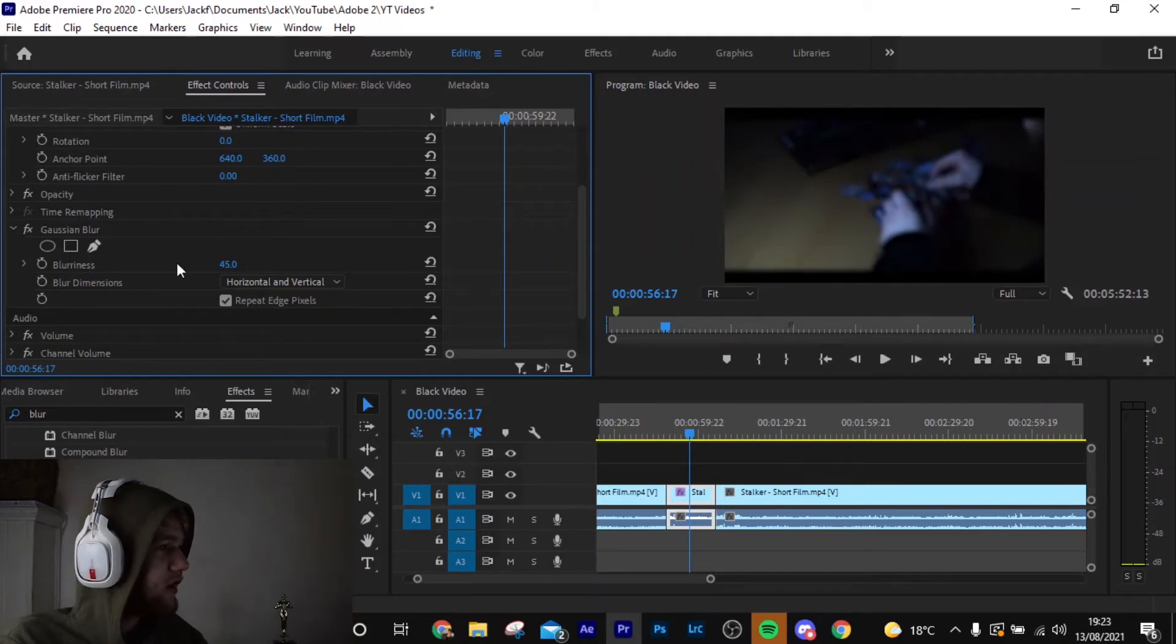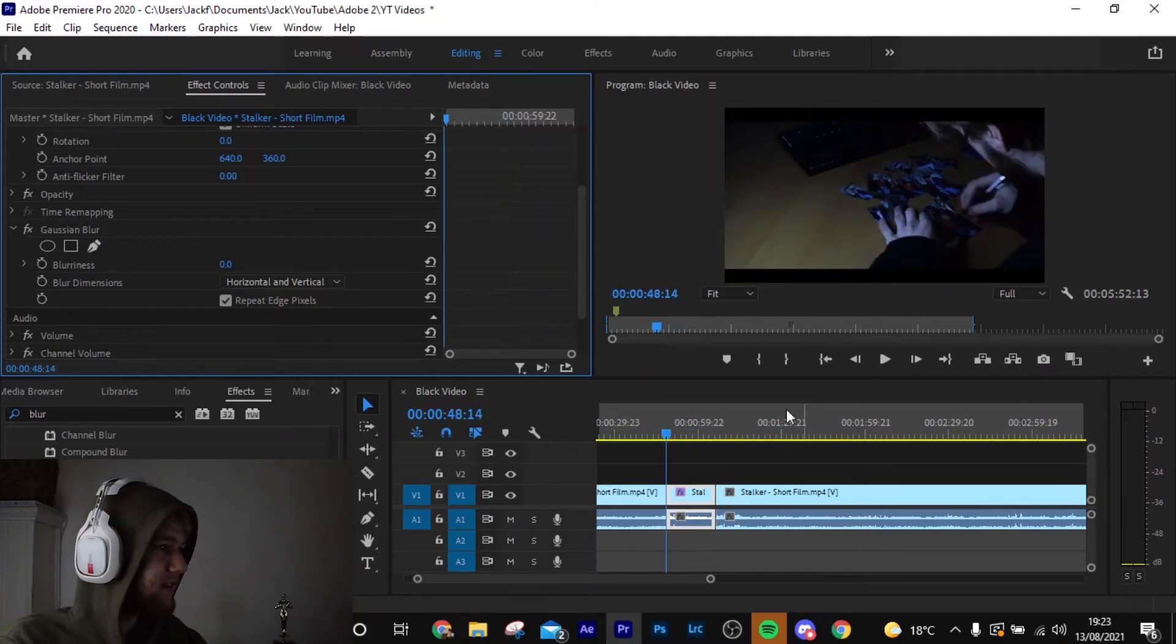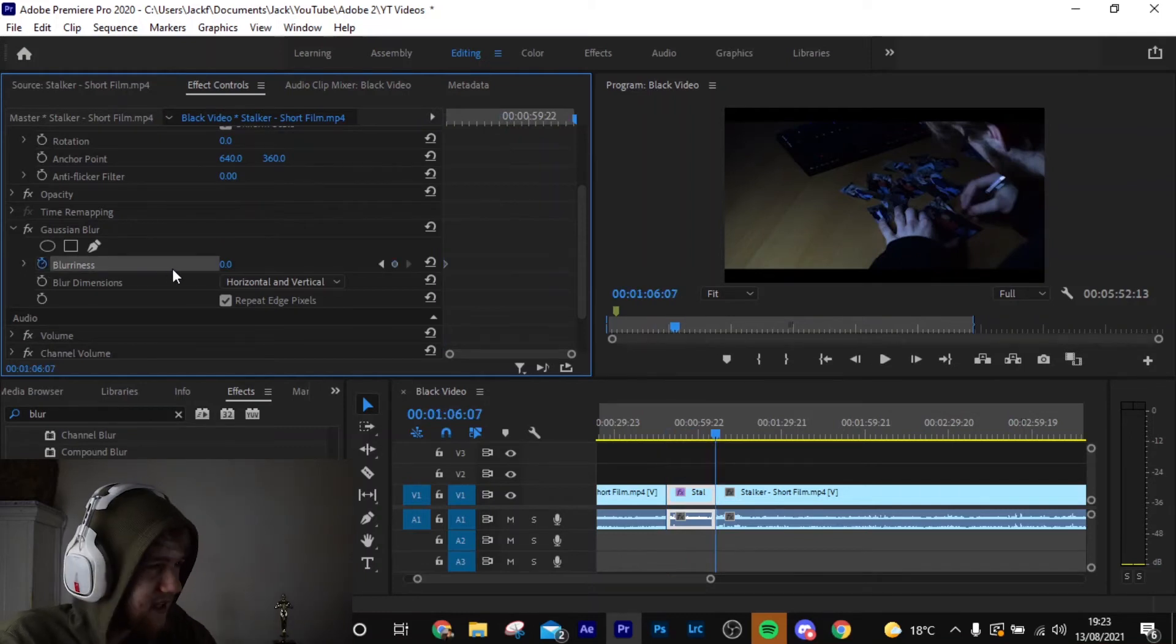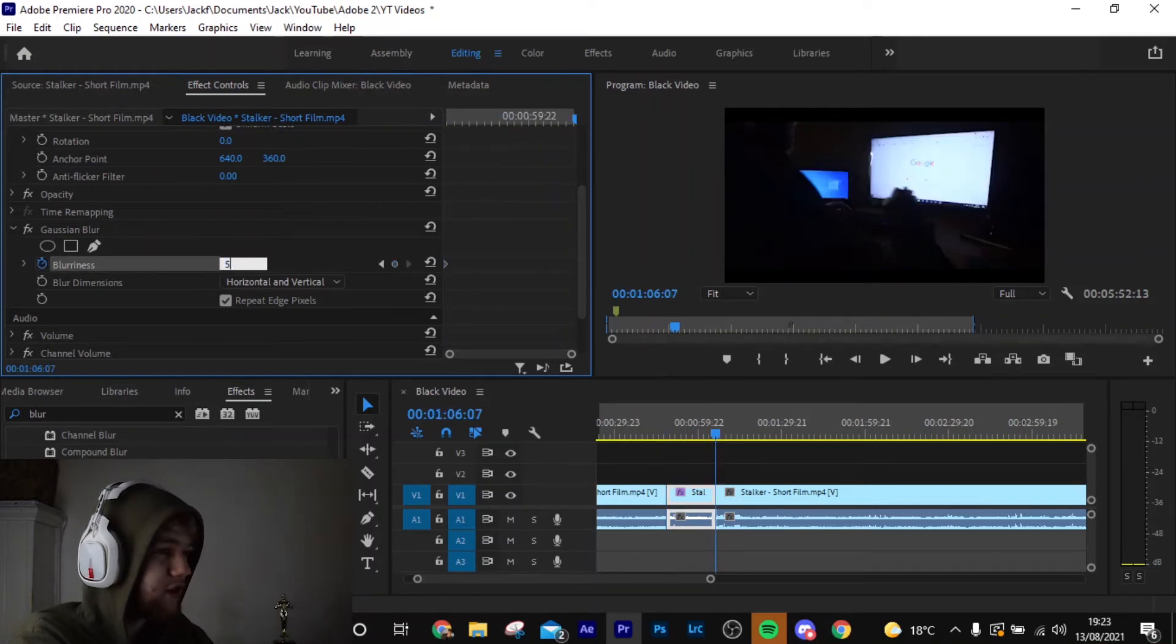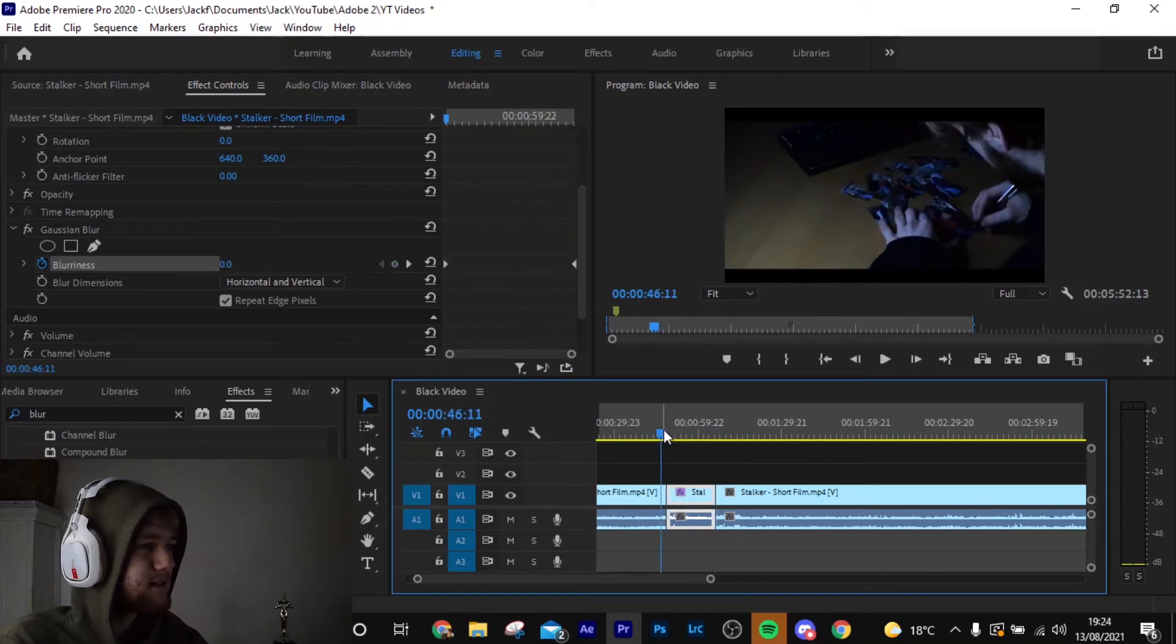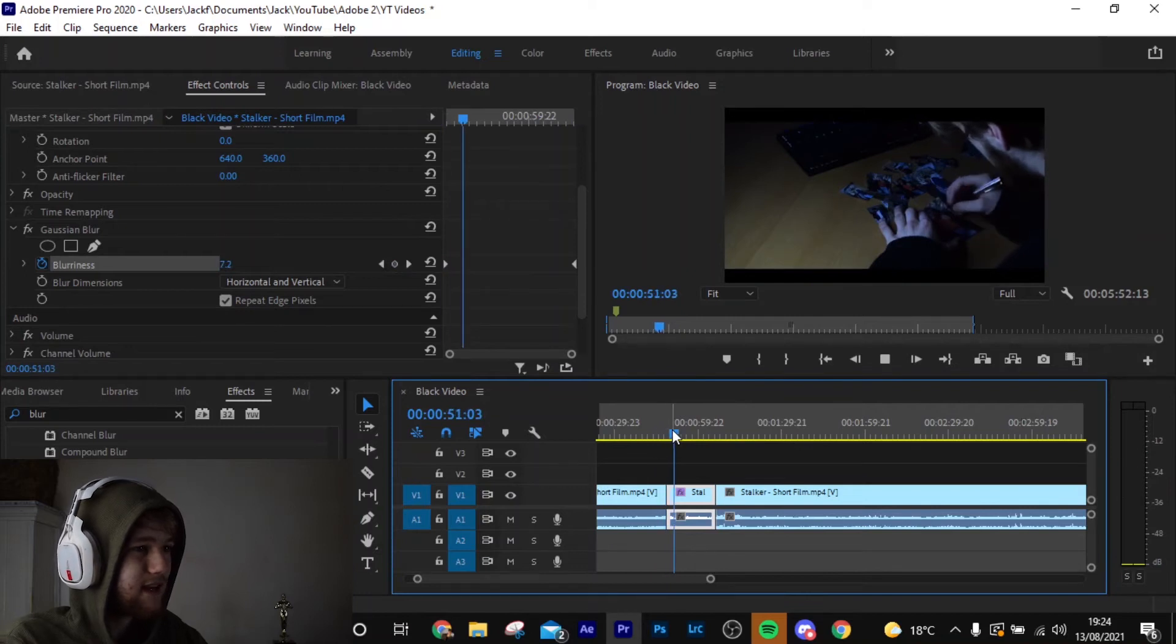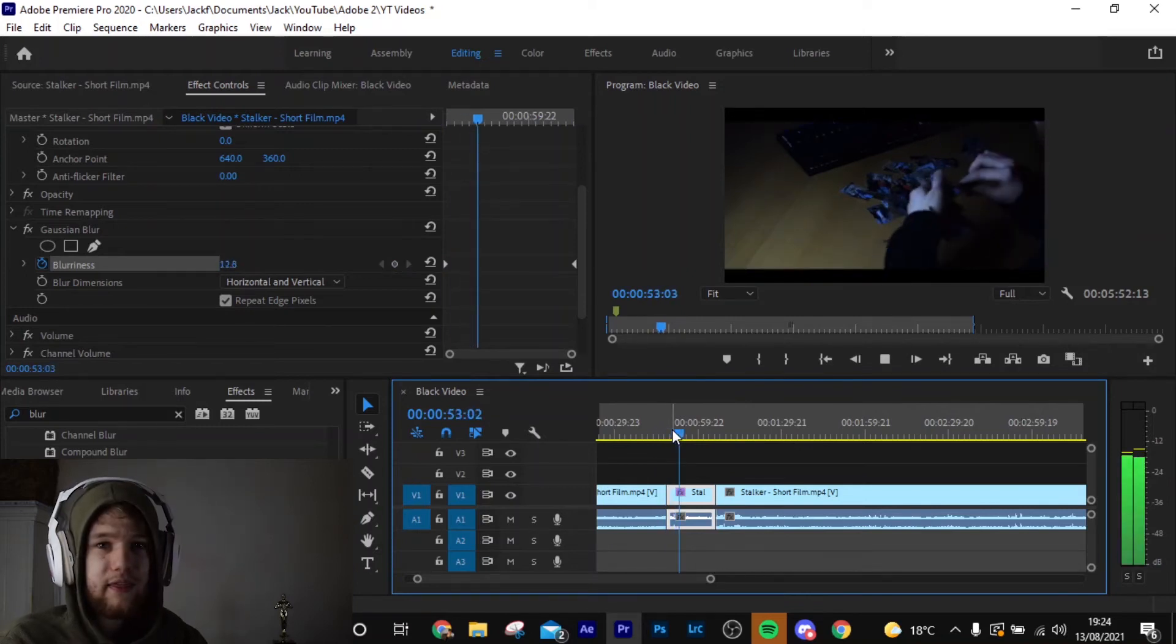But what you can also do is keyframes. So if you come to the start and you hit this, it starts at zero, and say when you get to the end of the clip you want it to be at 50% blurring. There you go, 50%. And then as the video progresses, it gets more blurry.